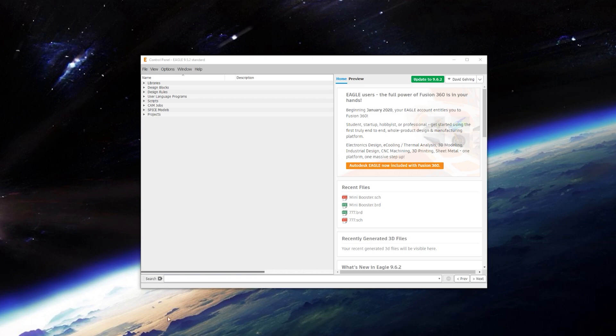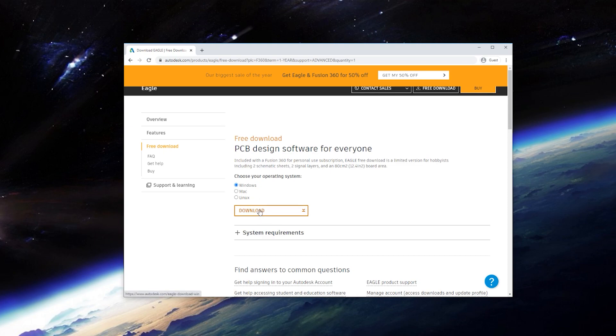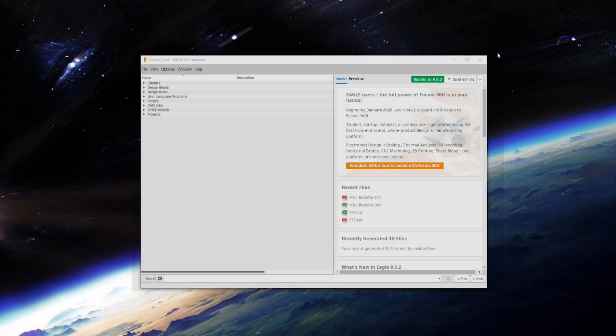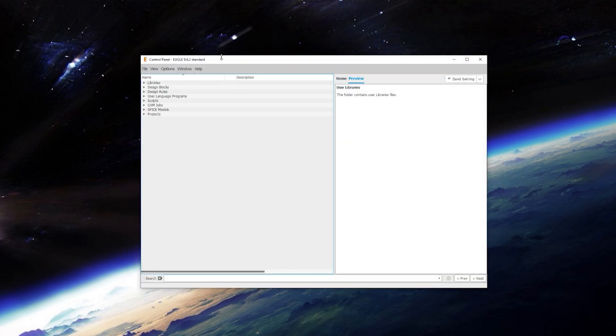Or if you don't already have it, you can go to Autodesk's website. I'll put this link in the description below. Pick your operating system and go ahead and click download. Once it's downloaded, go ahead and install it as you normally would any other application. And then it will probably auto start and get you to the Eagle control panel, which is what you see right here.